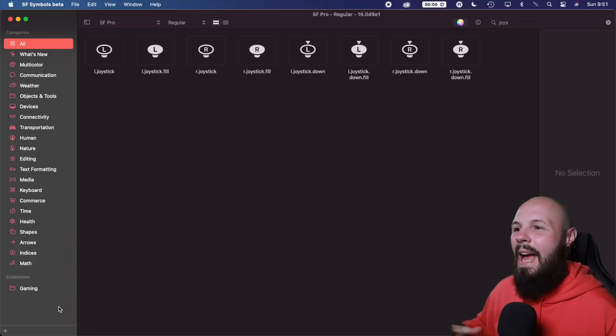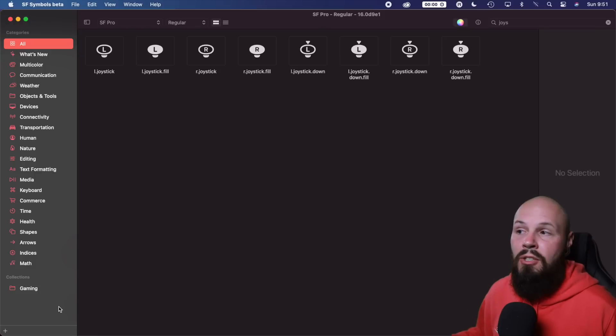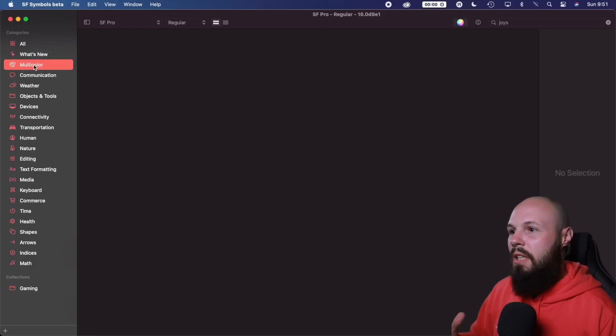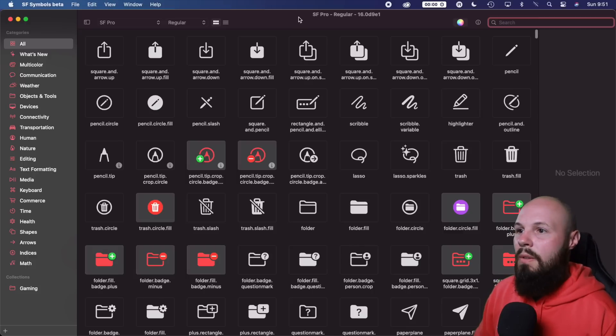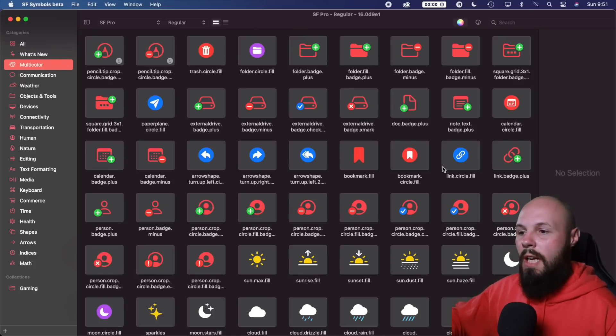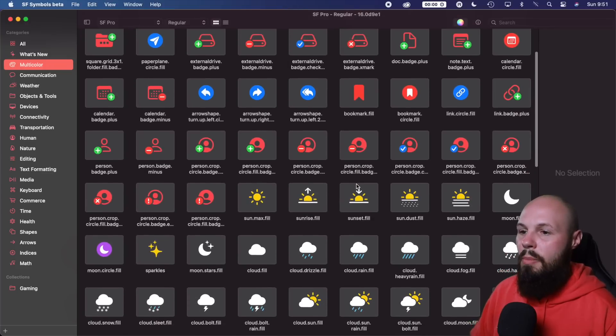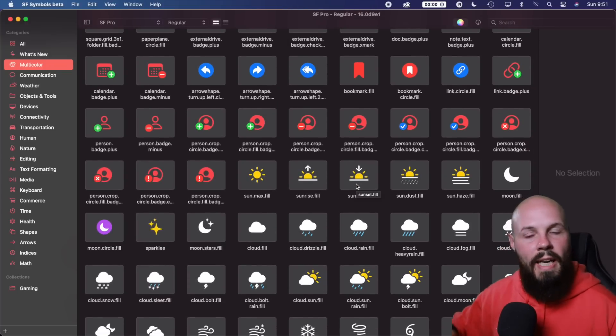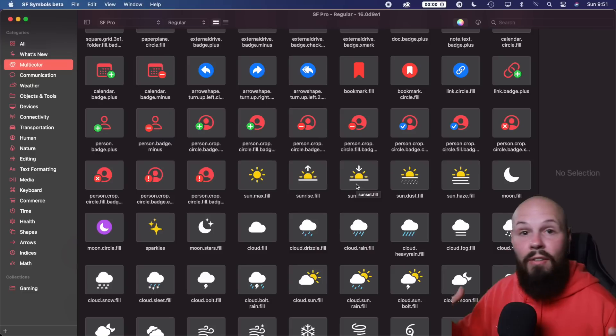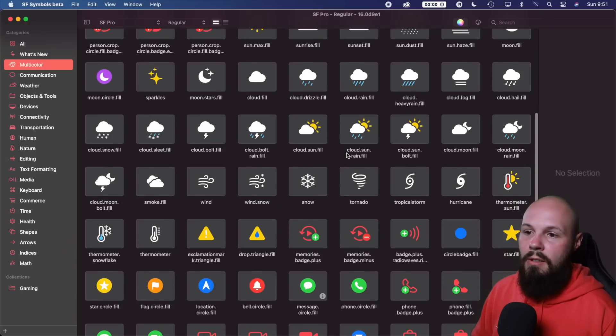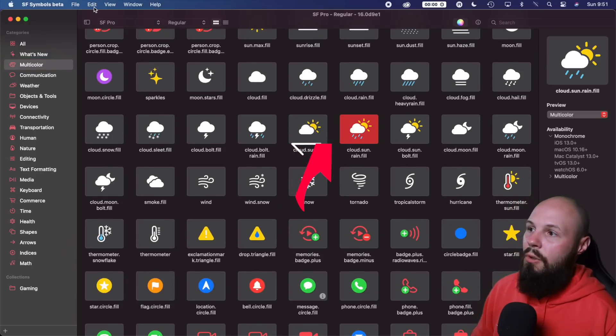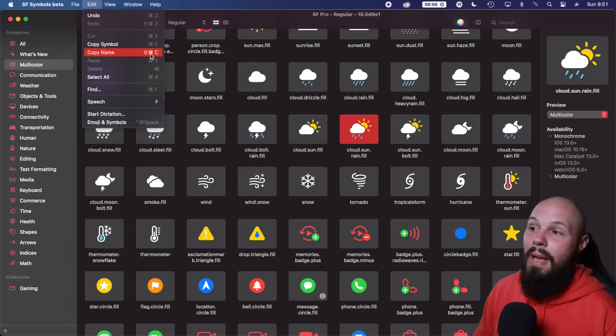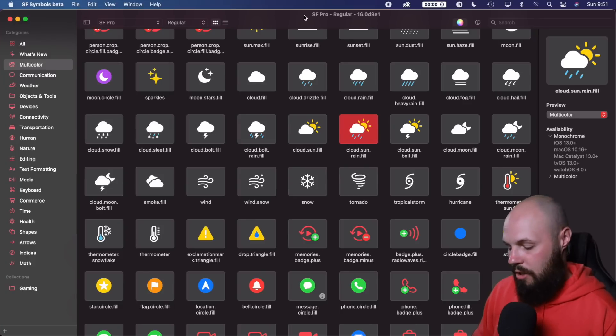So now let's talk about how to actually use this in Xcode. So let's go to multicolor because I want to show off how to use multicolors. Whoops, it's still searching for joystick and multicolored. We don't want that. So if I just go to multicolor here, these are all the multicolored apps. Let's pick a colorful one to show because even if it is multicolored, it has a monochrome option. So you don't have to use the multicolor if you like the symbol. So let's use this weather one right here, cloud, sun, rain, fill. So if you do edit, you see copy name. So that's command shift C.